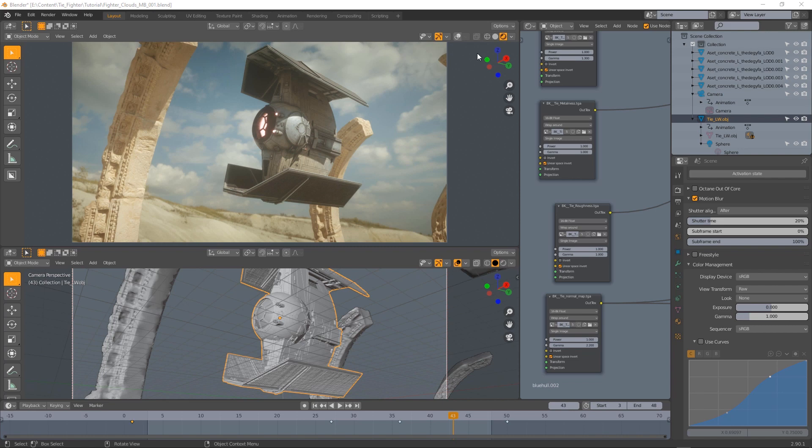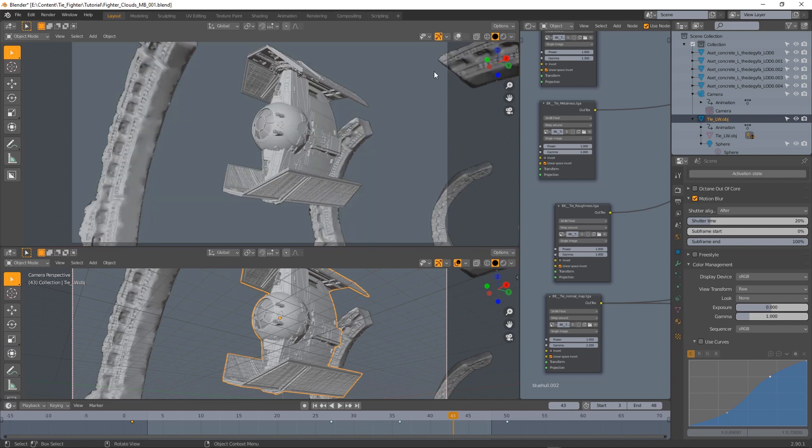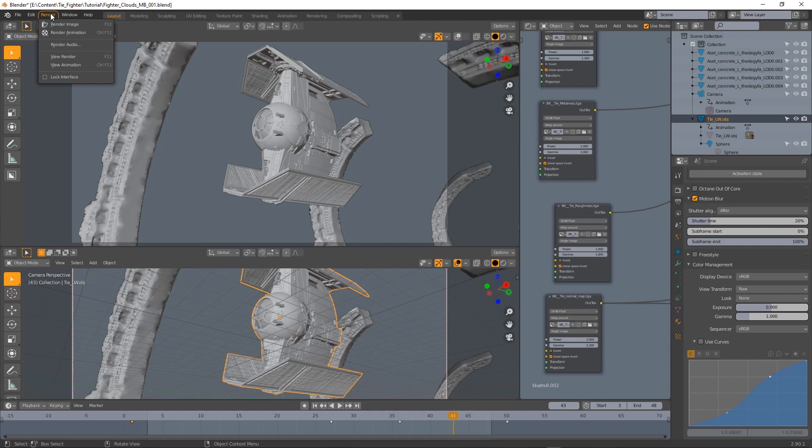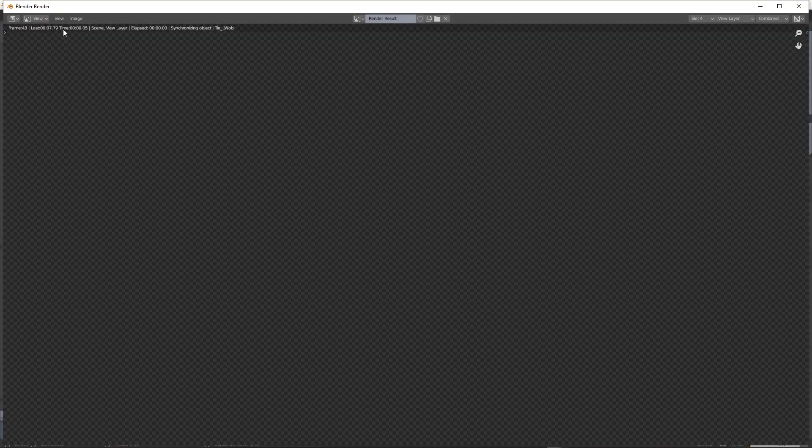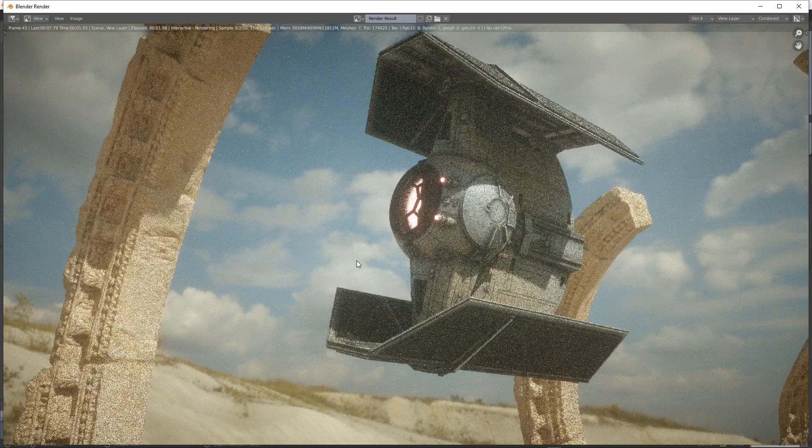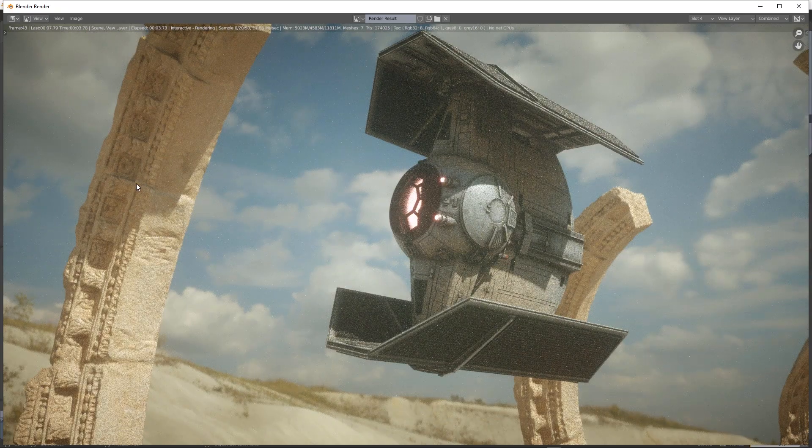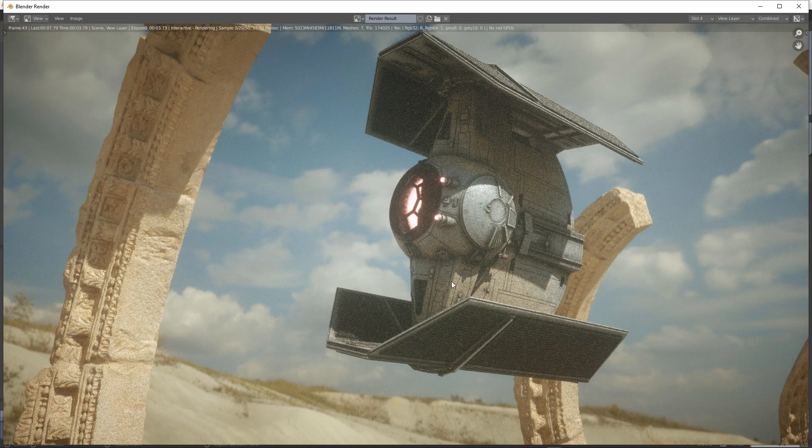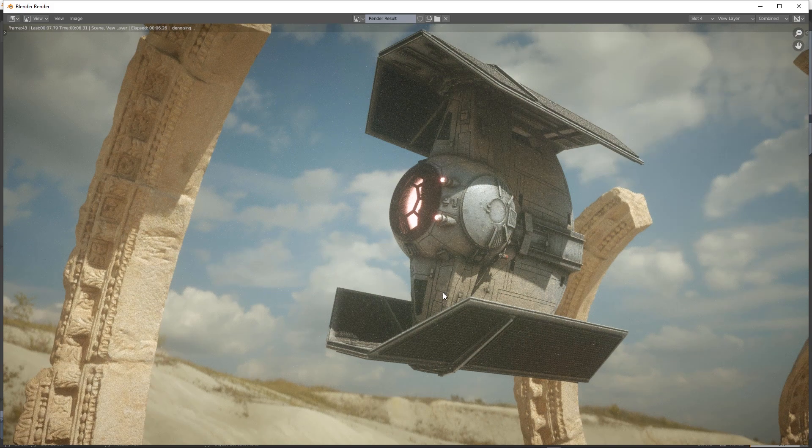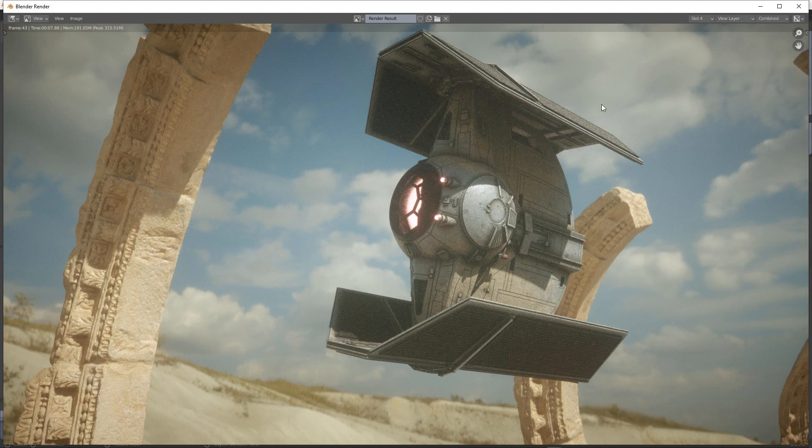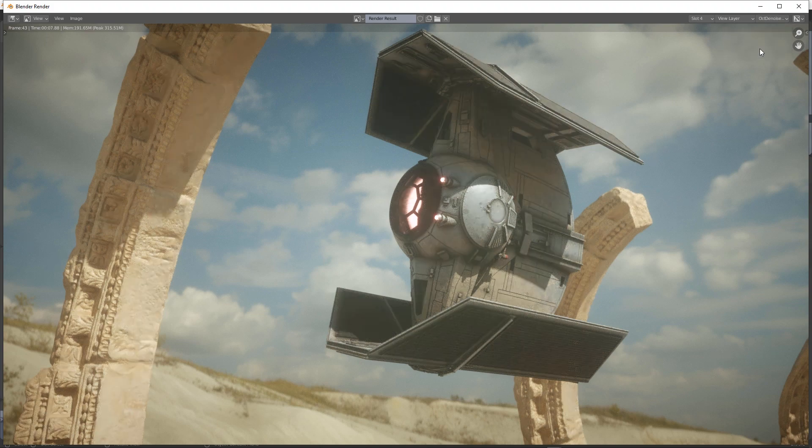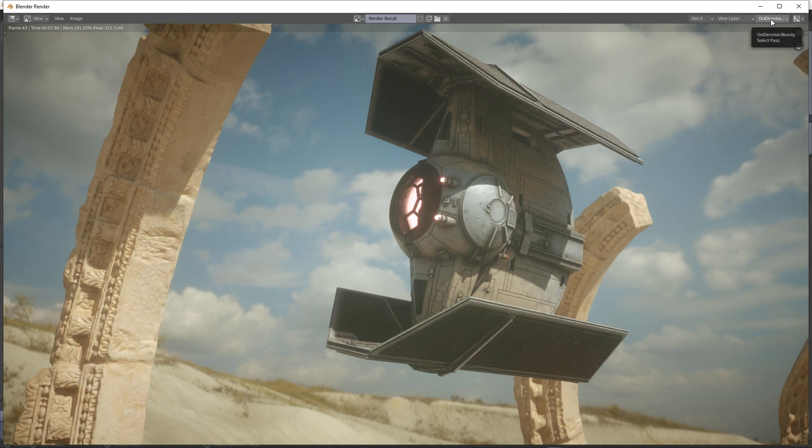We can try to render this frame but we will notice that still we don't have any camera or object motion blur effect. This is the denoised version of the same frame.